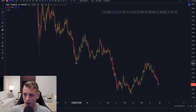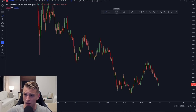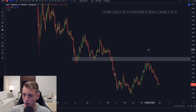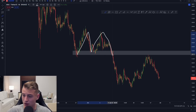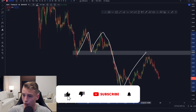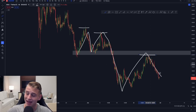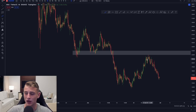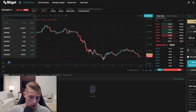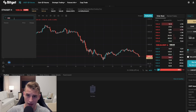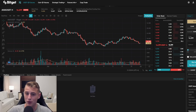Third example: AVAX. You can clearly identify a demand zone with two — even three — clear touches. Set up a box over this zone. Price tests support three times, then breaks below it. In a downtrend — still forming lower high, lower high, lower high — you short the retest. On BitGet, you type in AVAX, click on it, and come to the trading interface to place your trade.